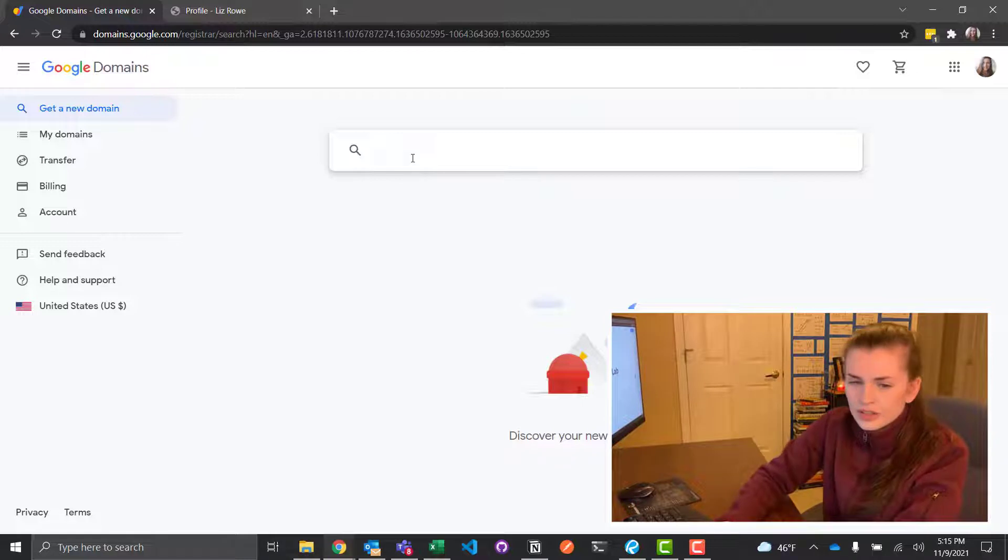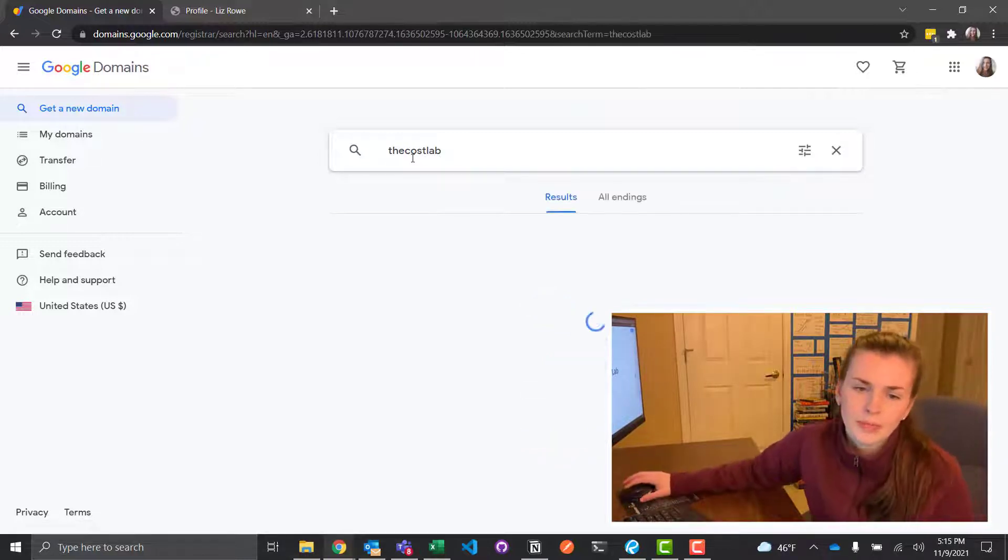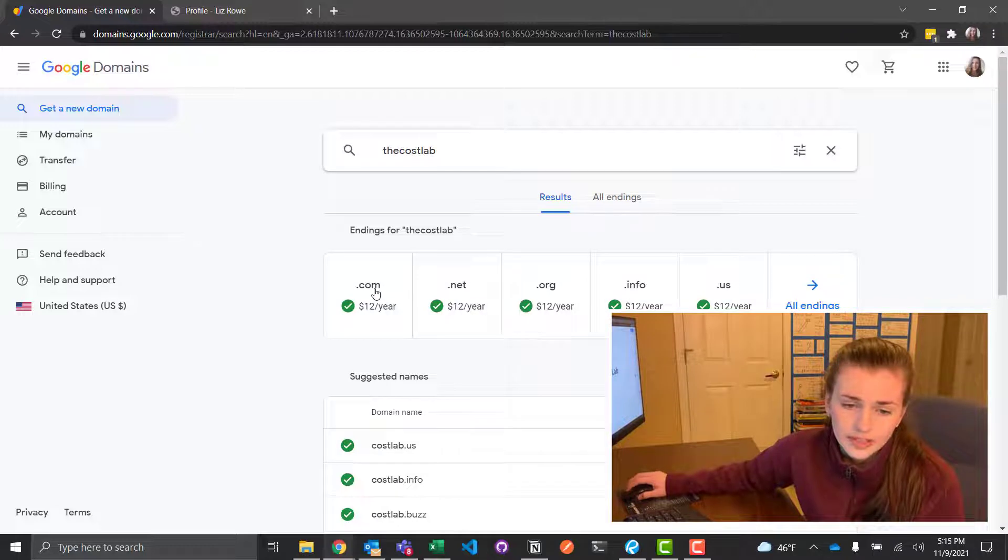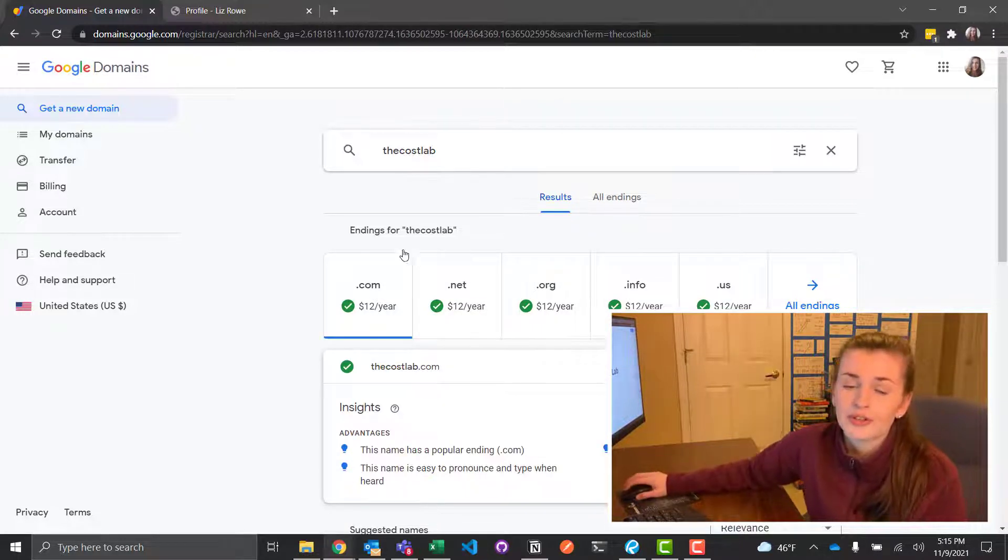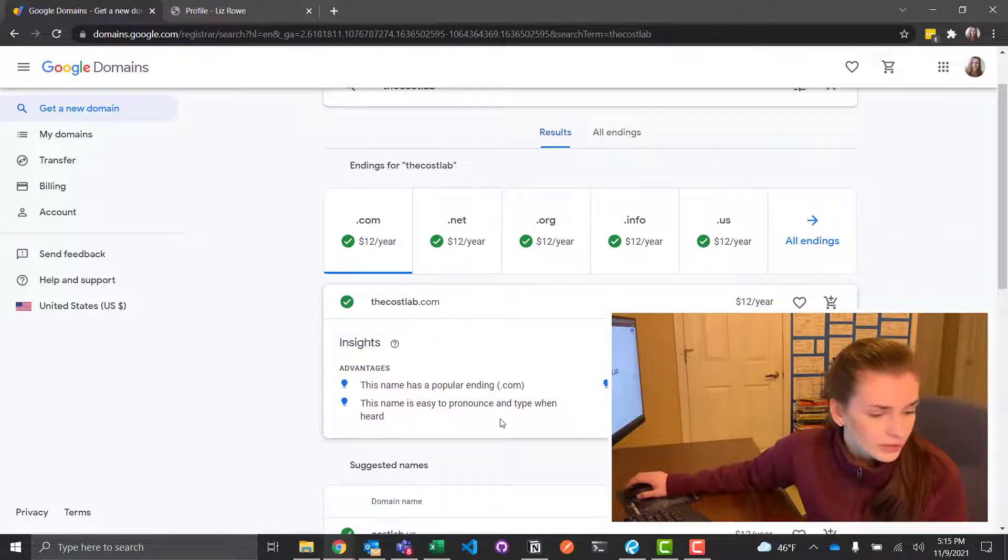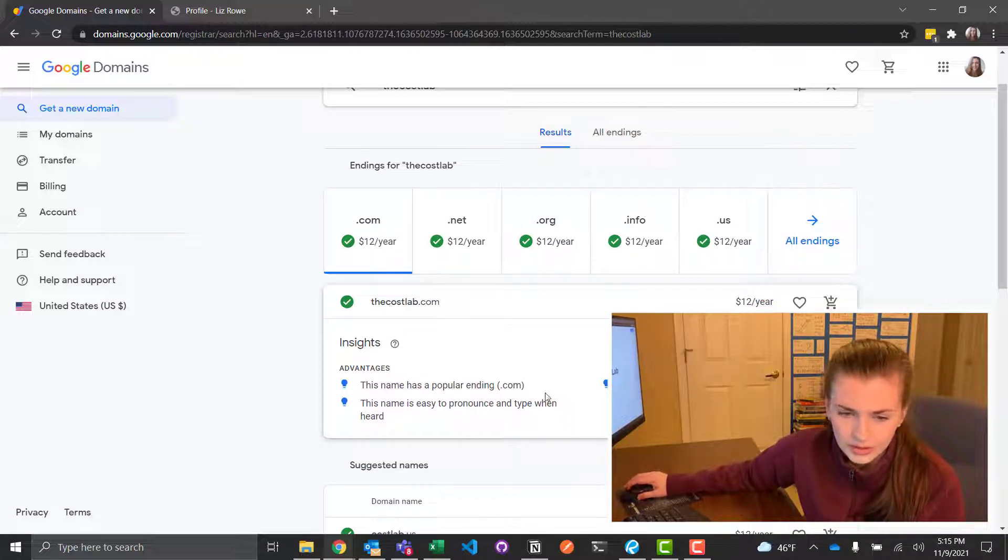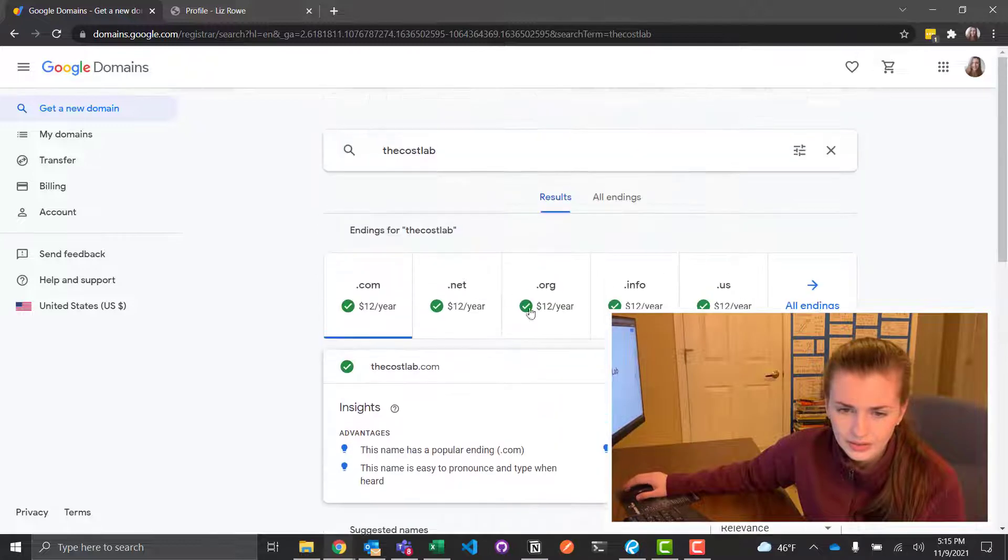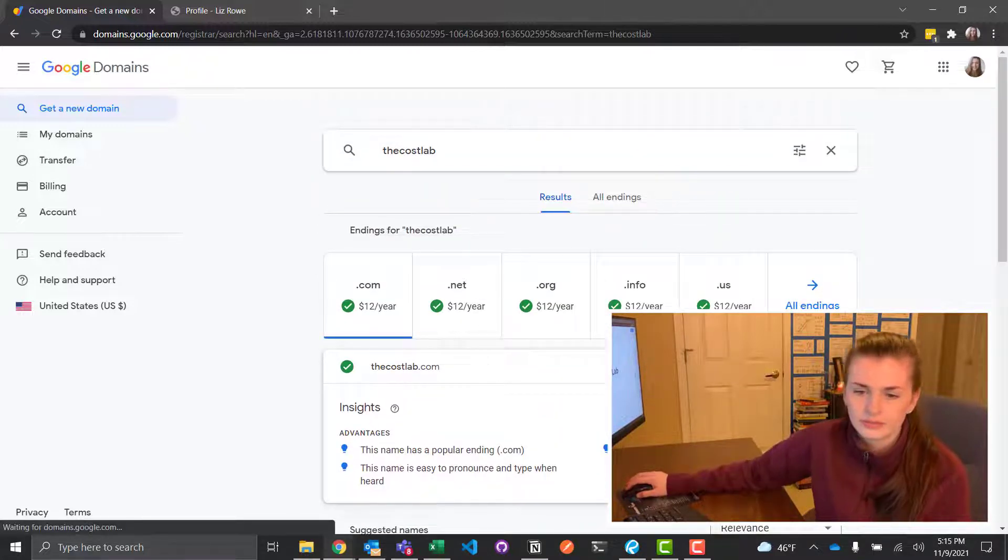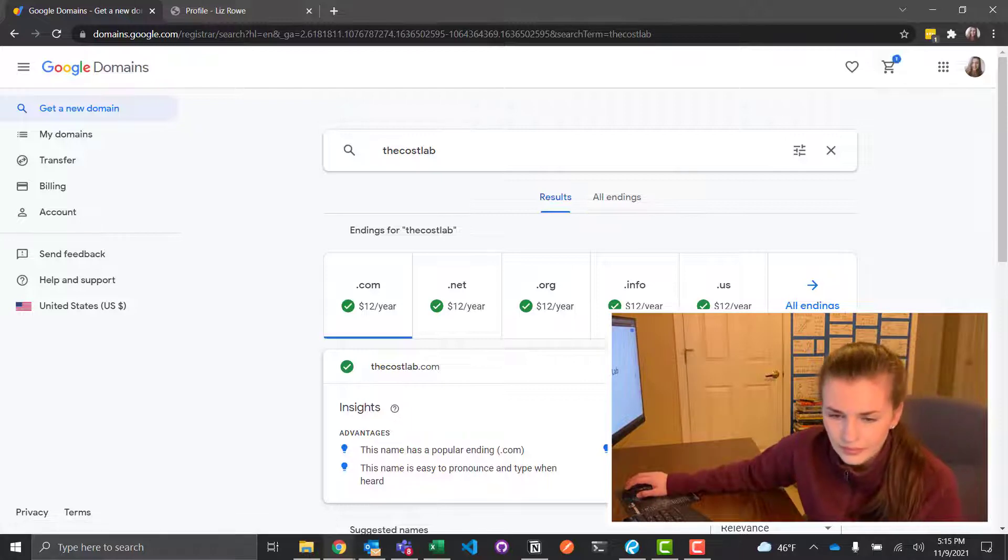And so I'm going to do the Costa Lab and I want a dot com and I found there's a dot com and I'm super freaking excited. So what you're going to do is you're going to click this and buy it. So how do I add that to my cart? Here we go. Add to cart. Perfect.